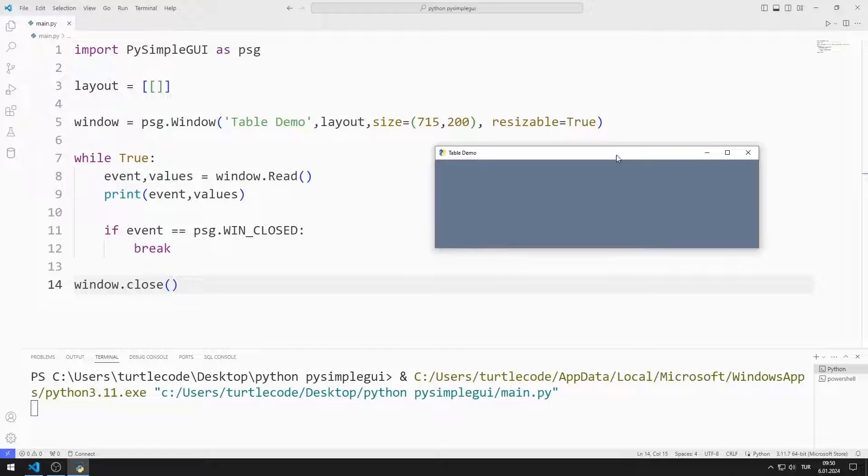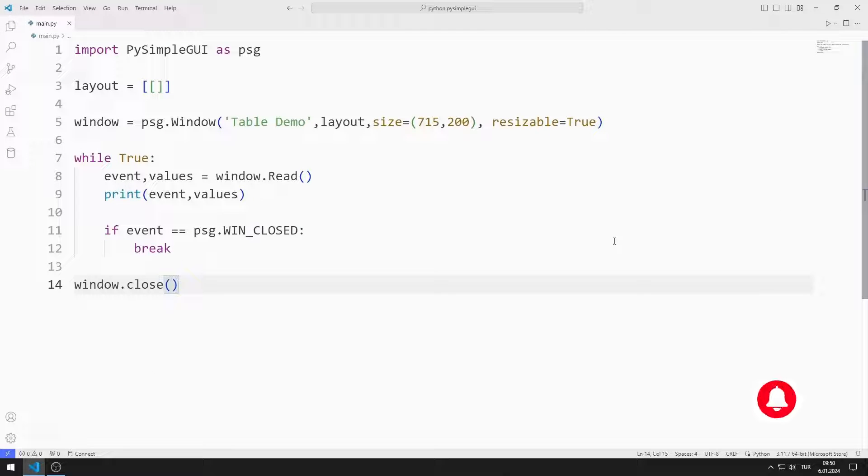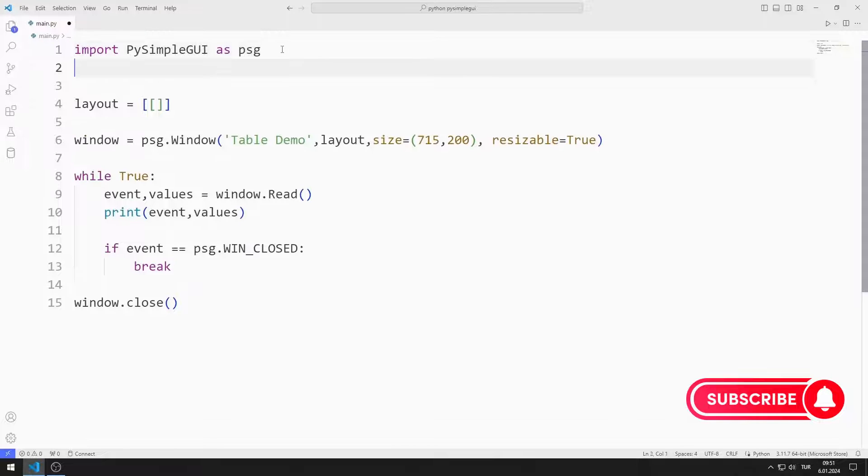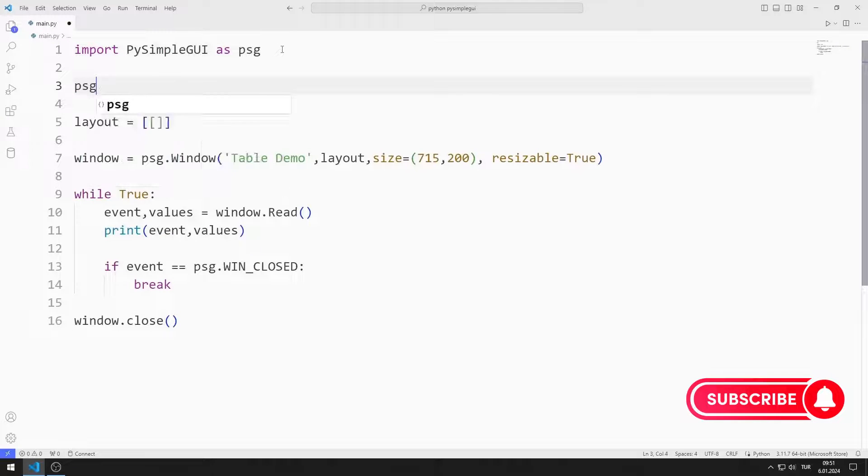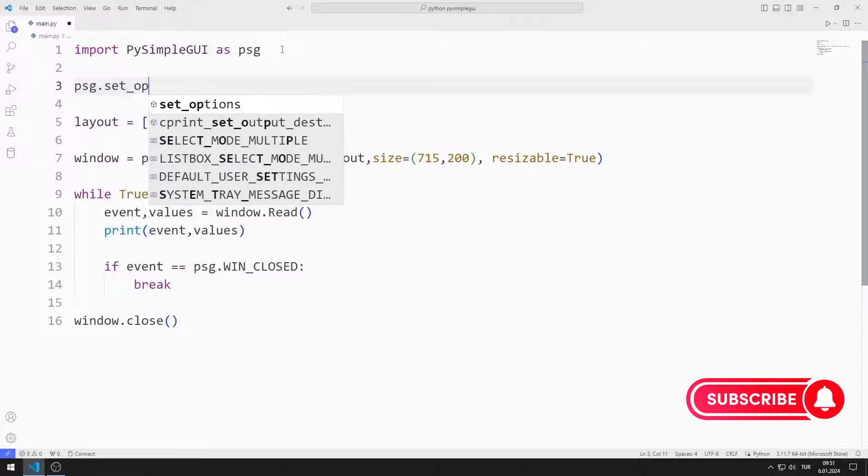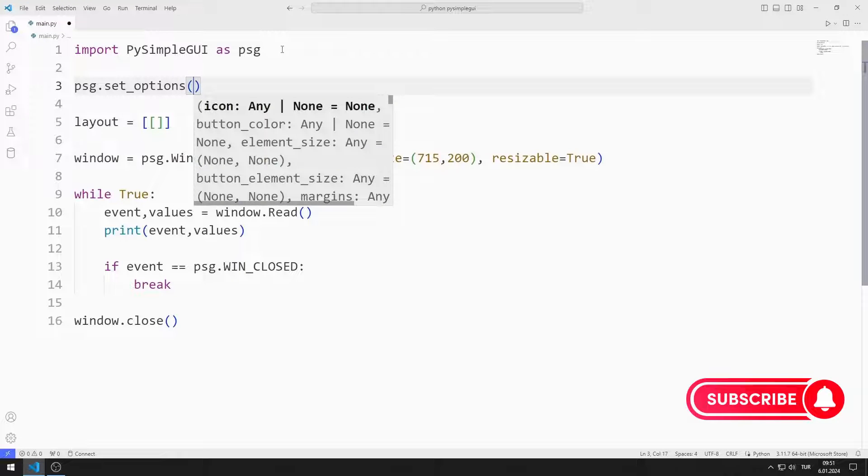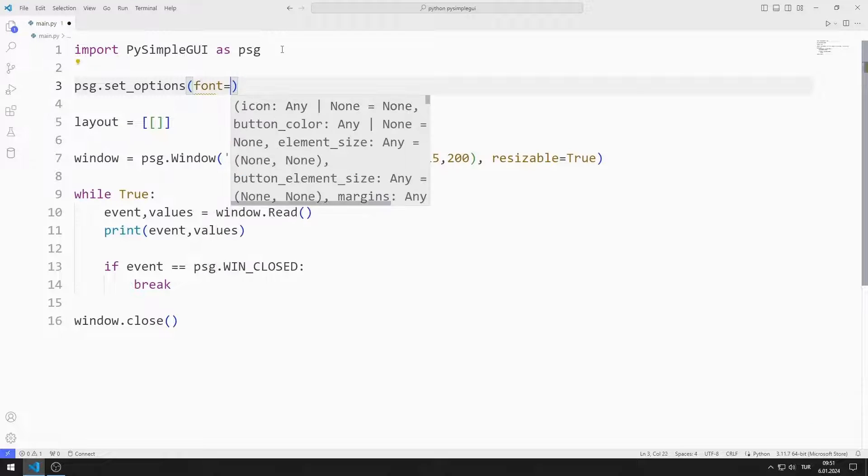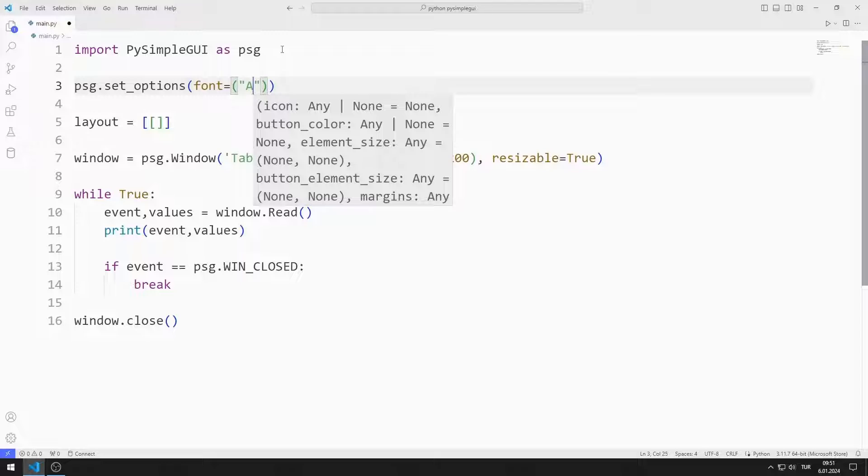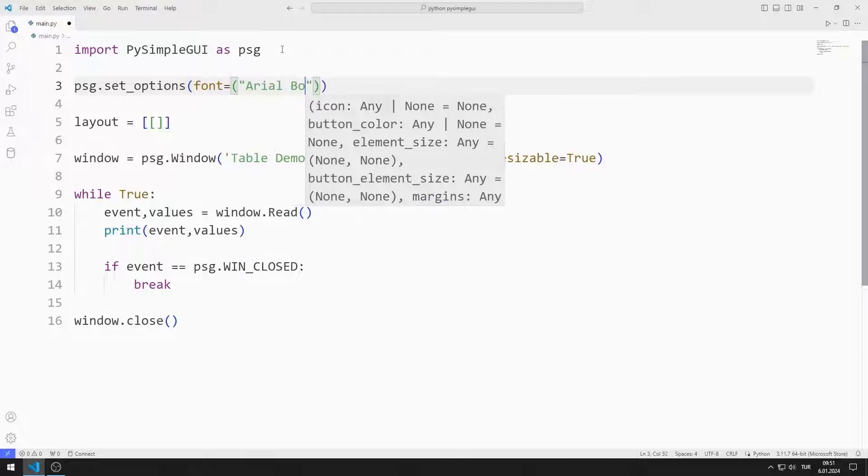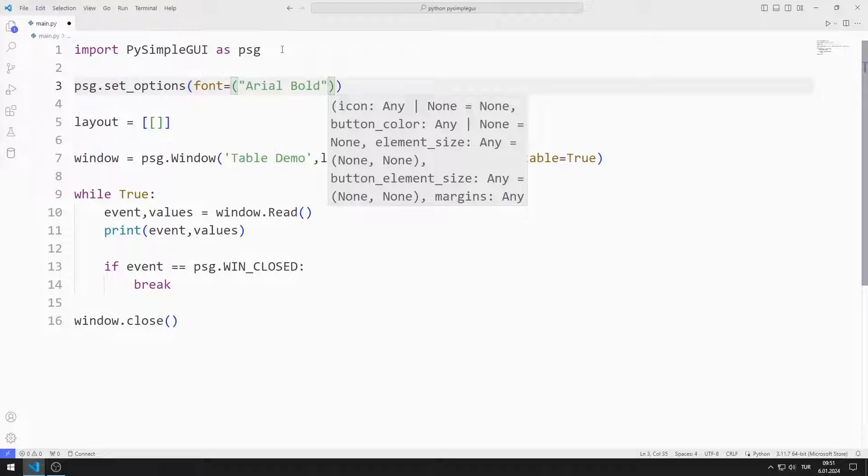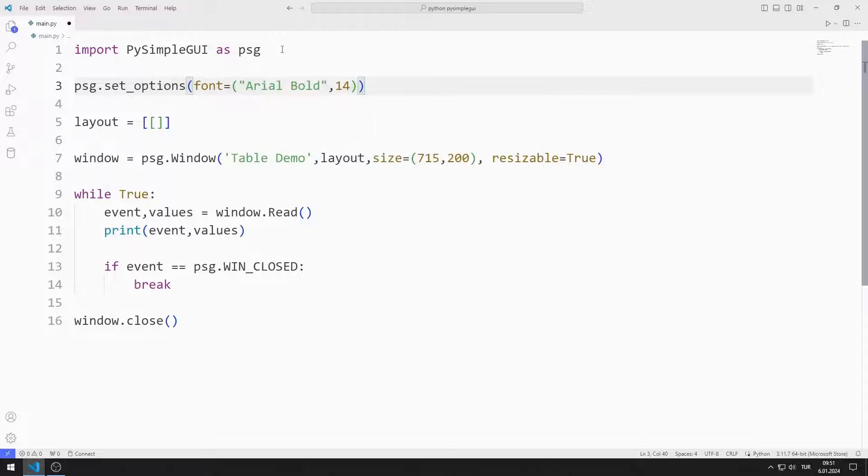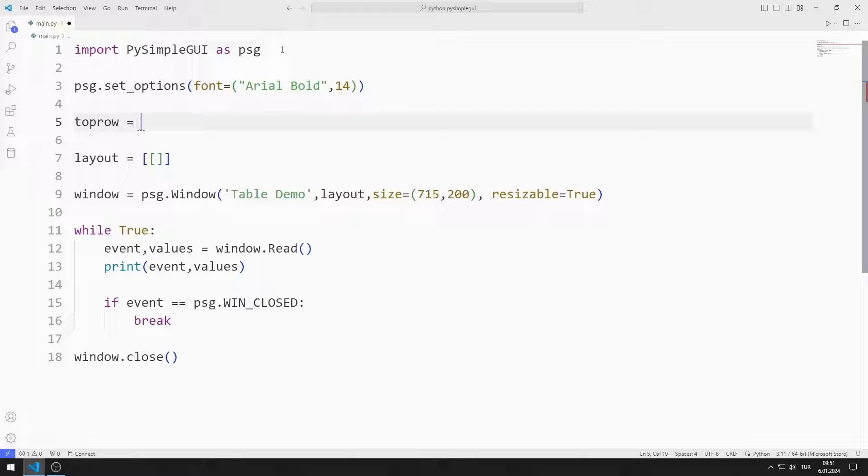I create an empty window. I determine the types of texts to be used in the window with set options.